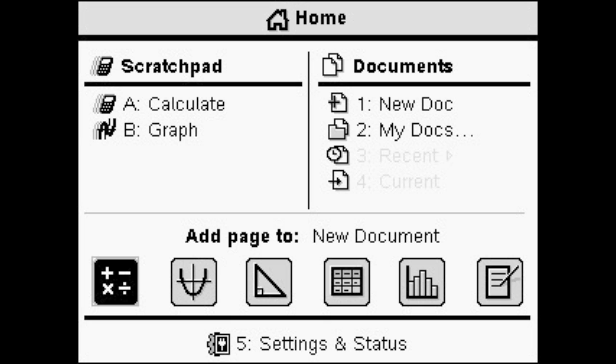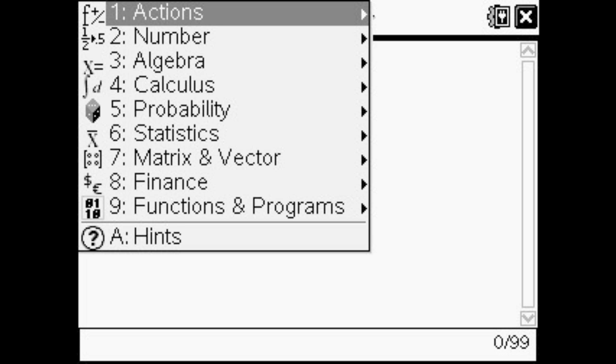You start on your home page and then go to the bottom where it has all those little calculation things. You can click on that with your pointer thing or go over it with the arrows, and then click on that so you have a new scratchpad calculator.